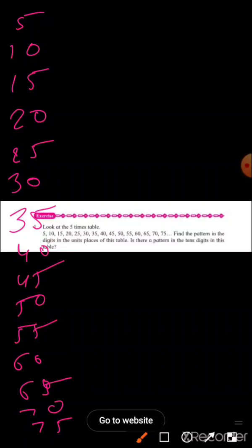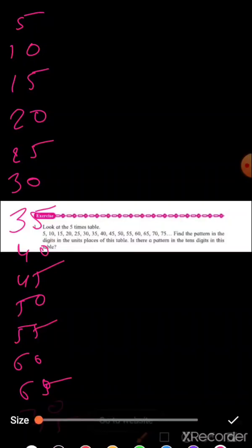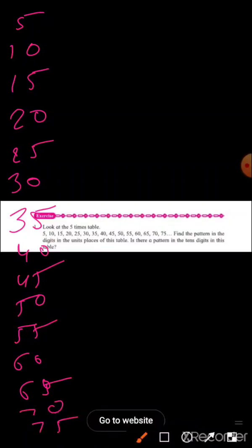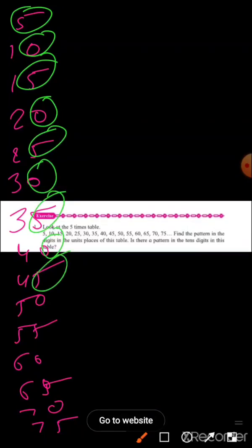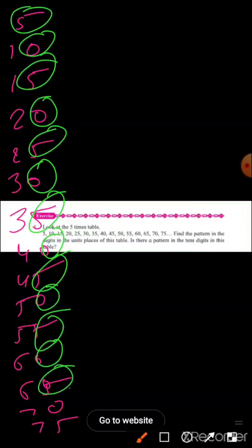So the pattern is in the unit place: you will find five, zero, five, zero, five, zero, five, zero — this pattern of five and zero repeats throughout. This is the pattern in the table of five.